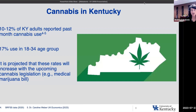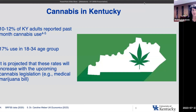In Kentucky, the data are a little bit harder to come across, but the best estimates are that between 10 and 12% of Kentucky adults report past-month cannabis use, and that is somewhere between 17% and 20% in the younger age cohort, the 18 to 34 age group. It's projected that these rates will continue to increase with the upcoming cannabis legislation — the medical marijuana bill — as states that introduce new cannabis legislation typically see more uptake and more cannabis use.